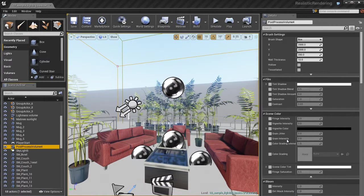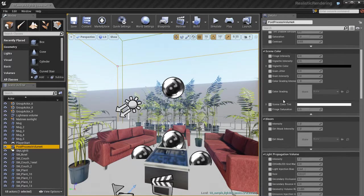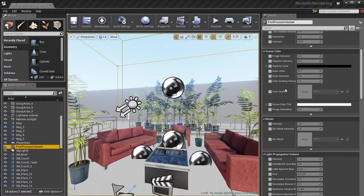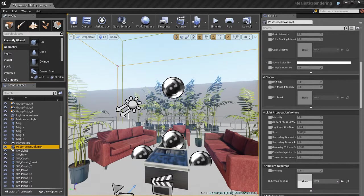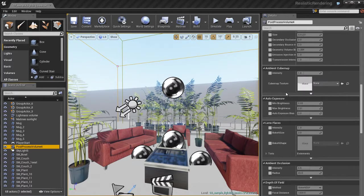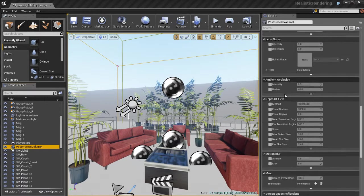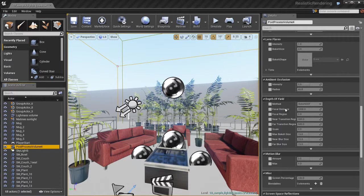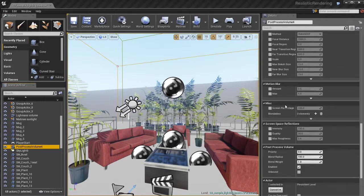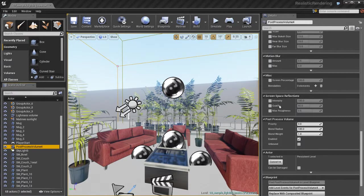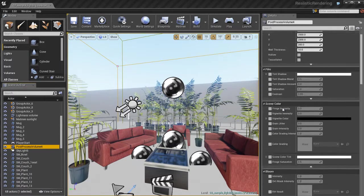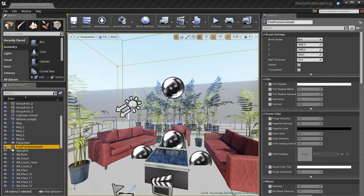And if I select the post process volume and look over in the details panel, you can see that there's lots and lots of different parameters and just these different categories of things that we can play around with. And by default we're using the default post process settings in our level. But if we want to override and have complete control over some of this stuff, and you can see some of these categories are pretty cool, we've got screen space reflections and all kinds of stuff.